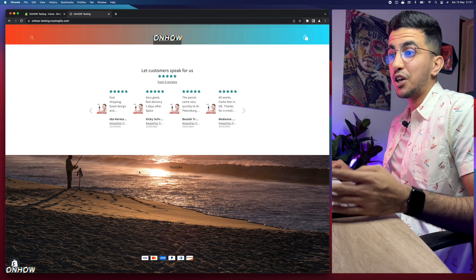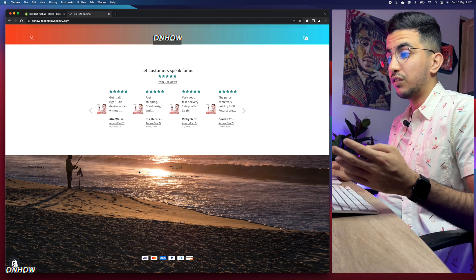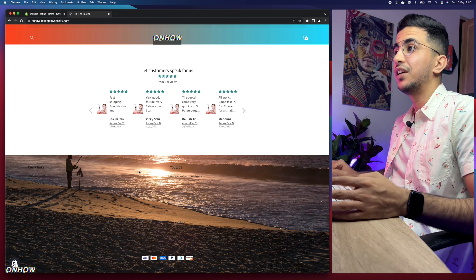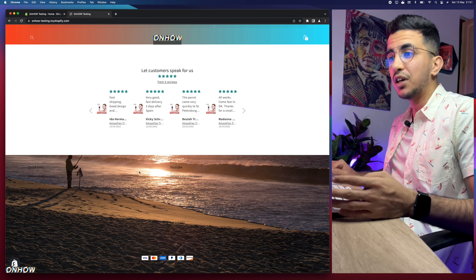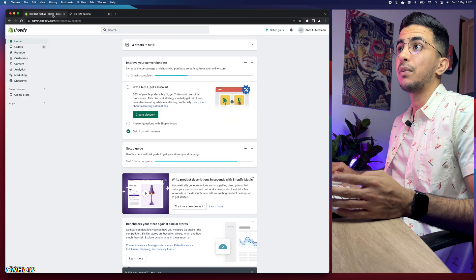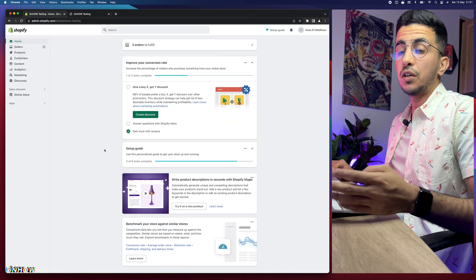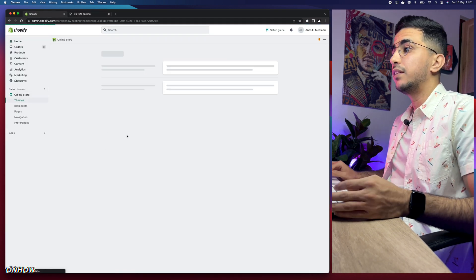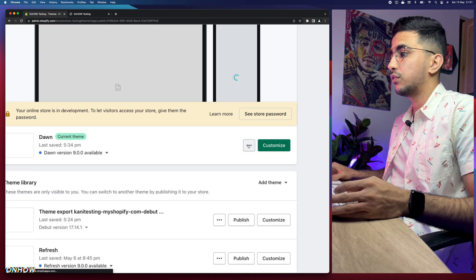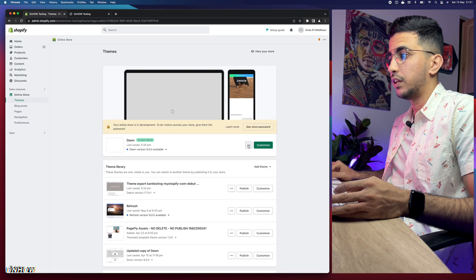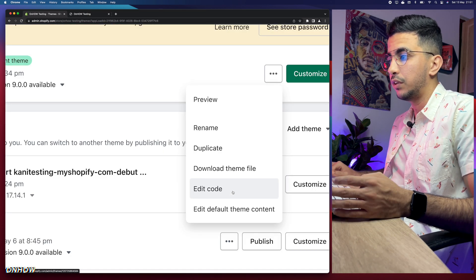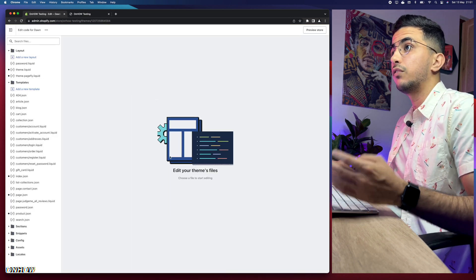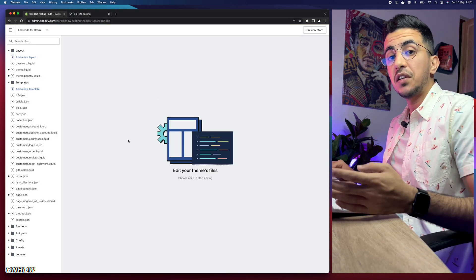Without further talking, let's get into it. The first thing you're going to do is access the Shopify dashboard. Then click on 'Online Store' in the left menu, click on the three dots next to 'Customize', and then click on 'Edit Code'. This will take you to the code editor for your Shopify theme.